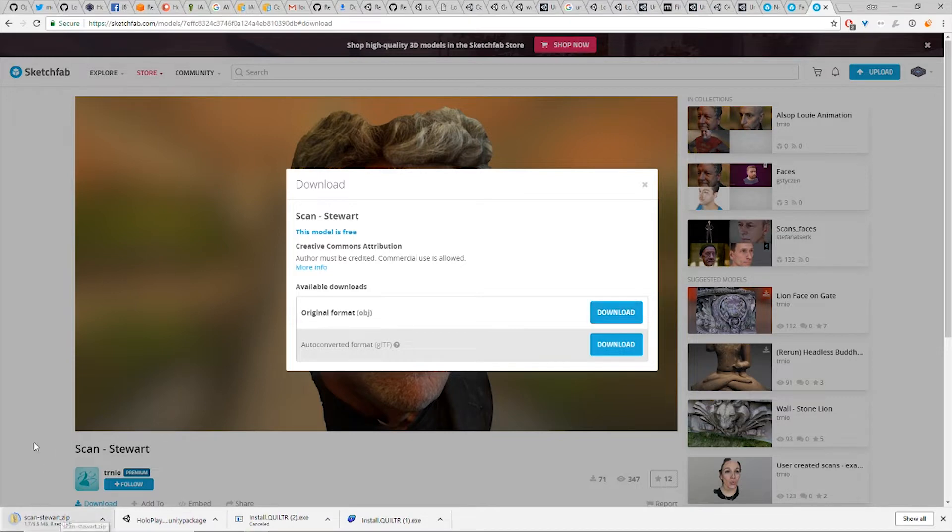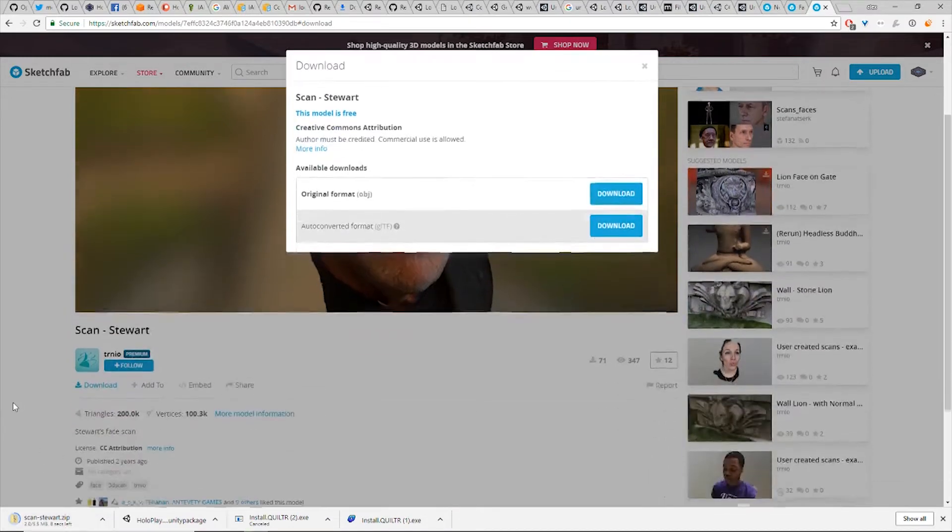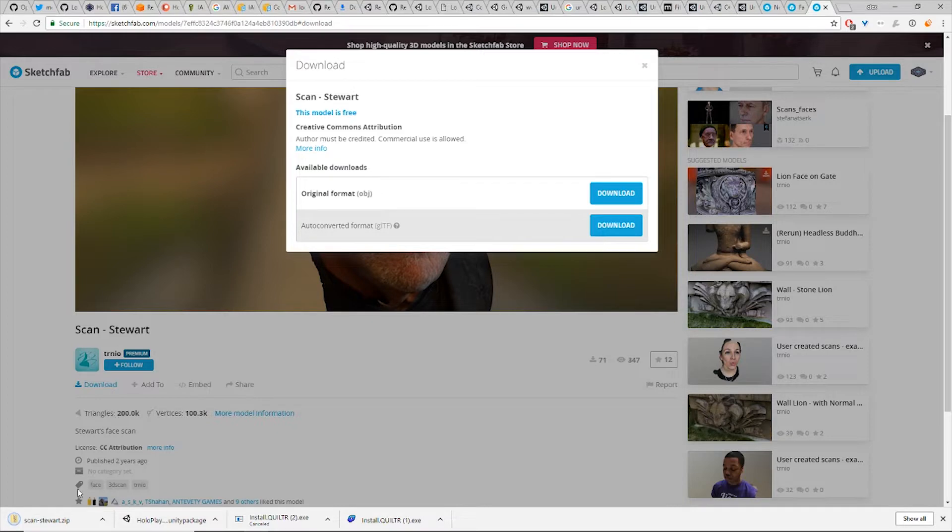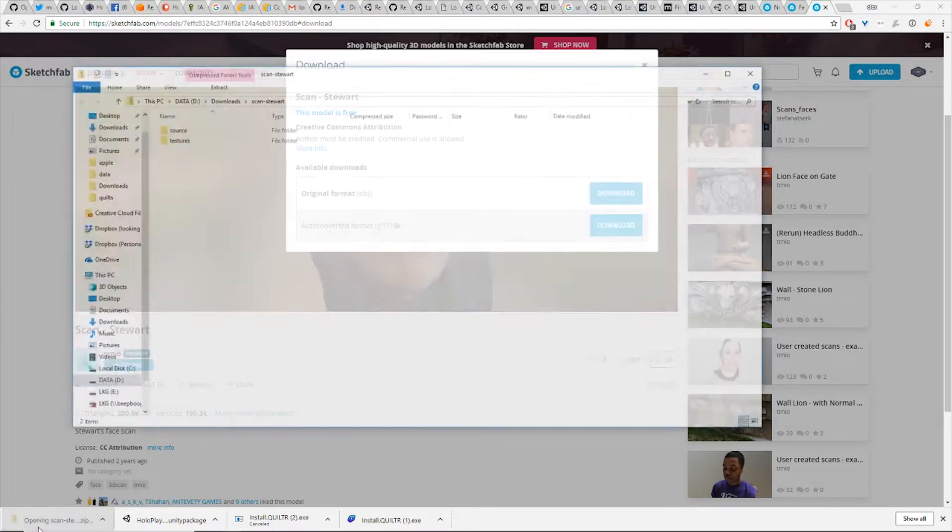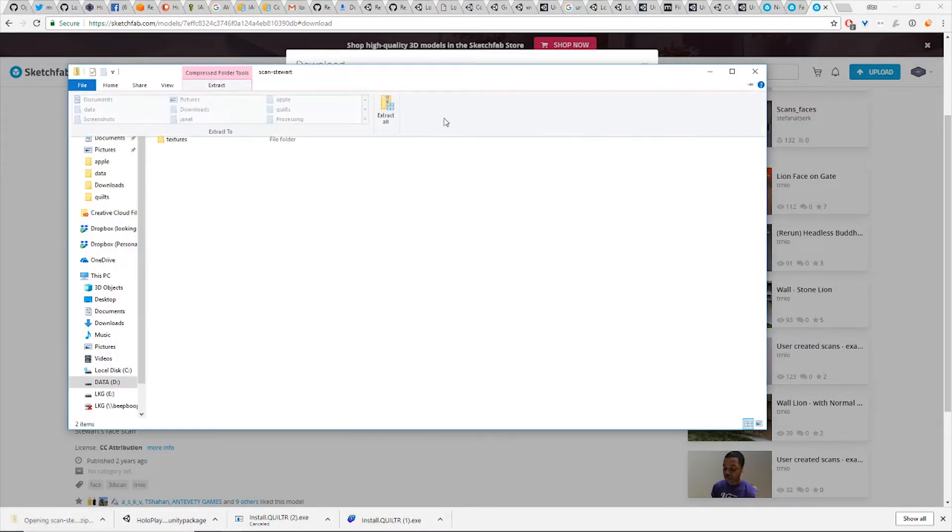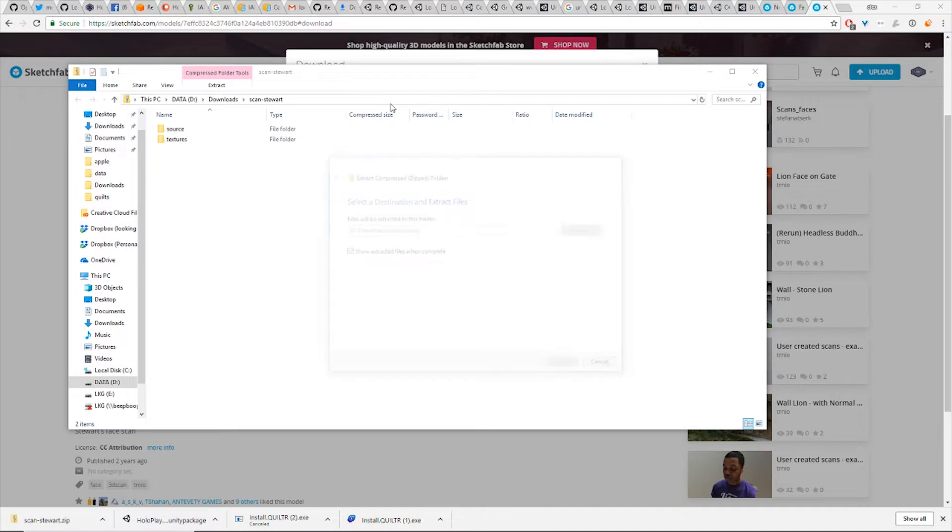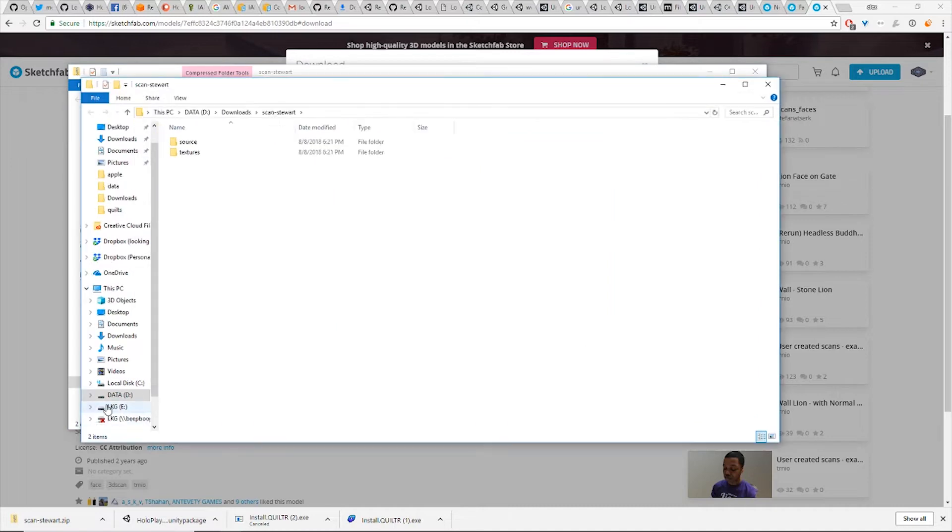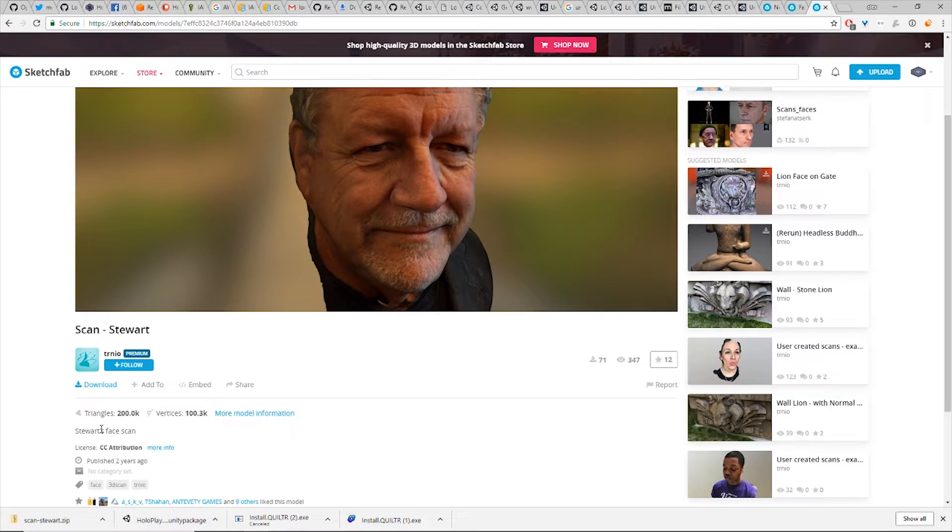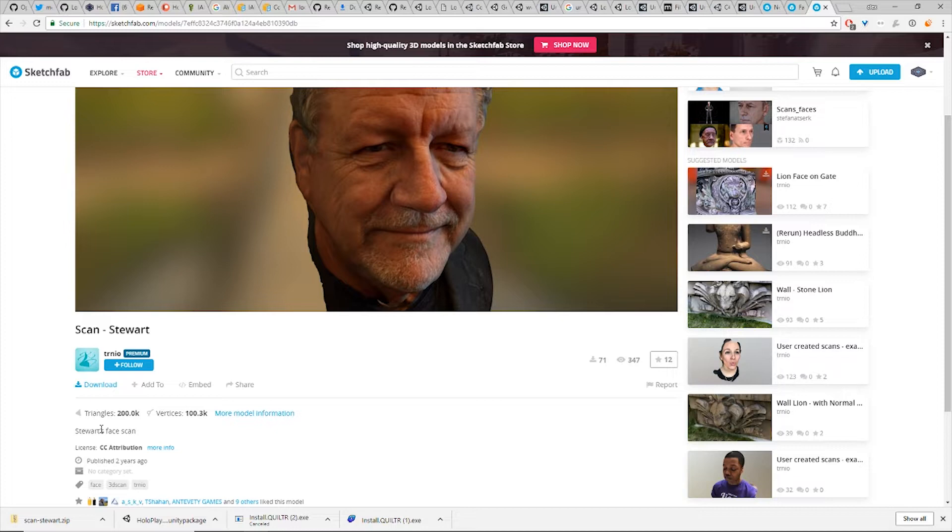So I'm going to bring it down. Now in Sketchfab, it'll show how many triangles and verts there are. So this is pretty high poly for Unity. Unity, I like to work with 100,000 max polygons. More than that, Unity doesn't handle really high poly models well. So what we're going to do first is we're going to do what's called decimating the mesh, reducing the polygon count.